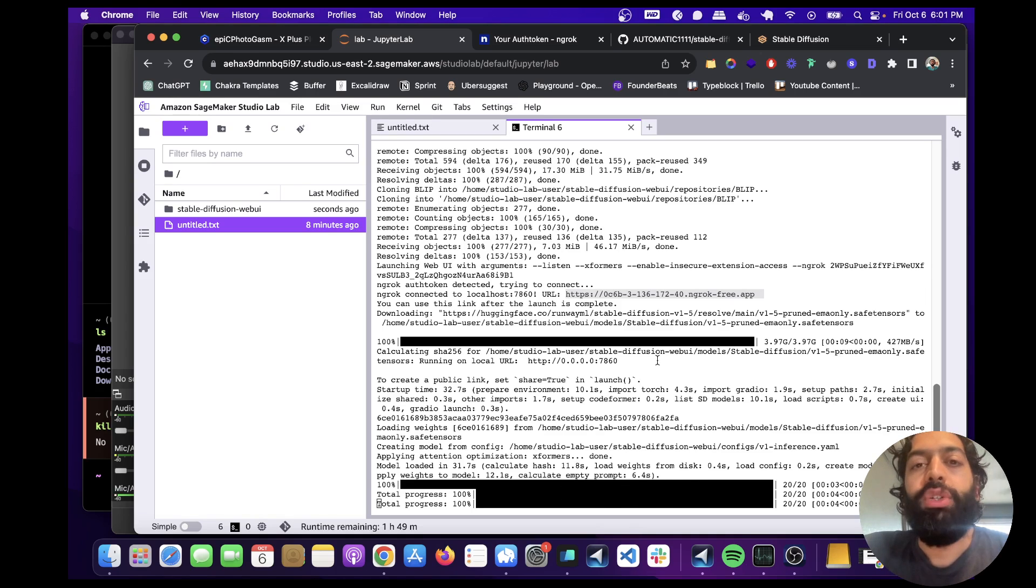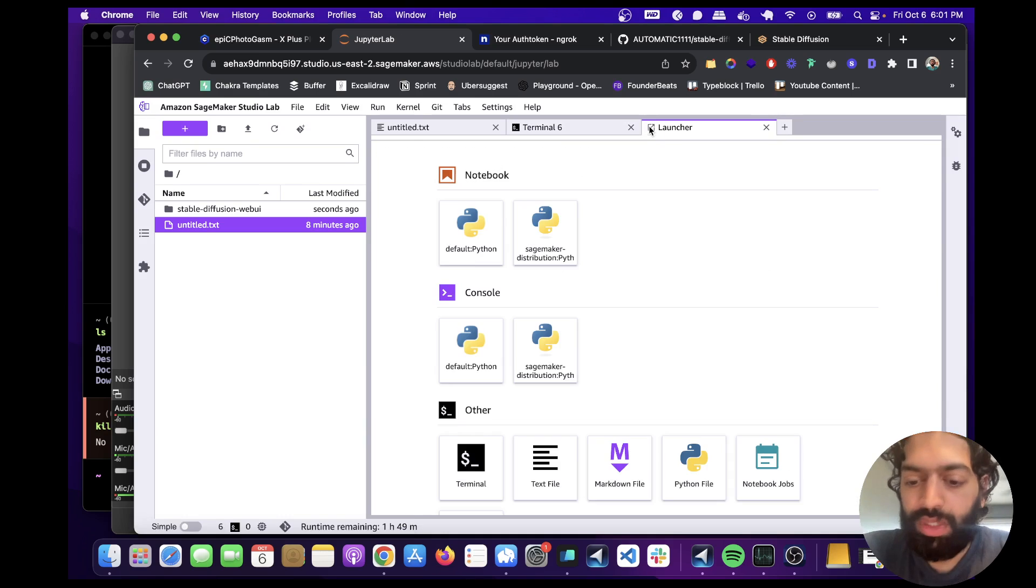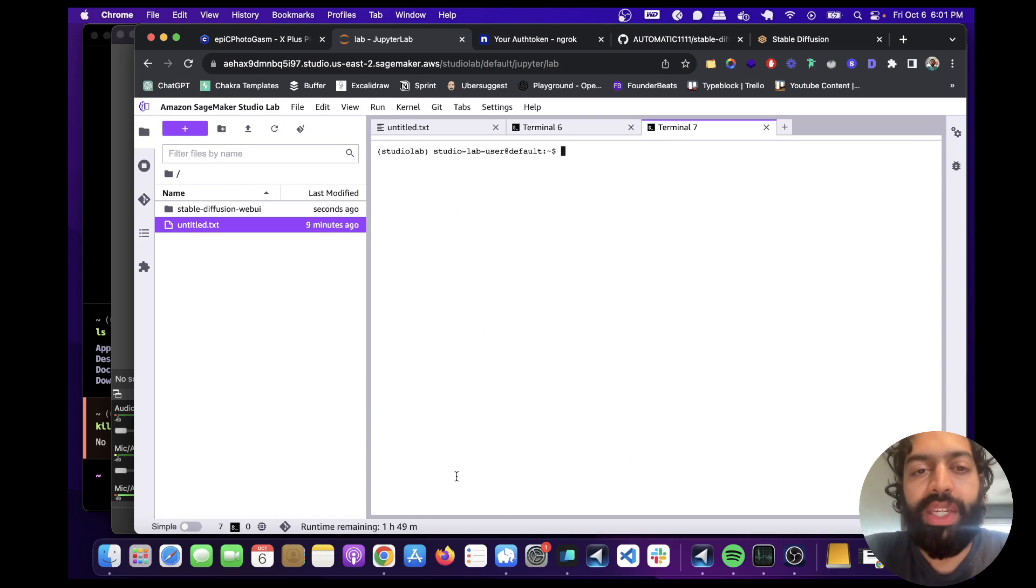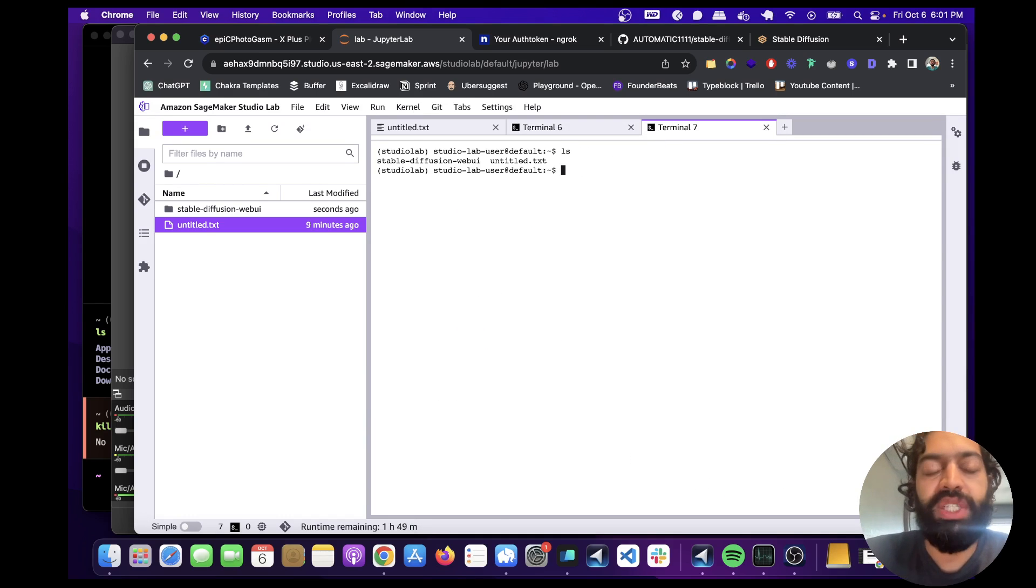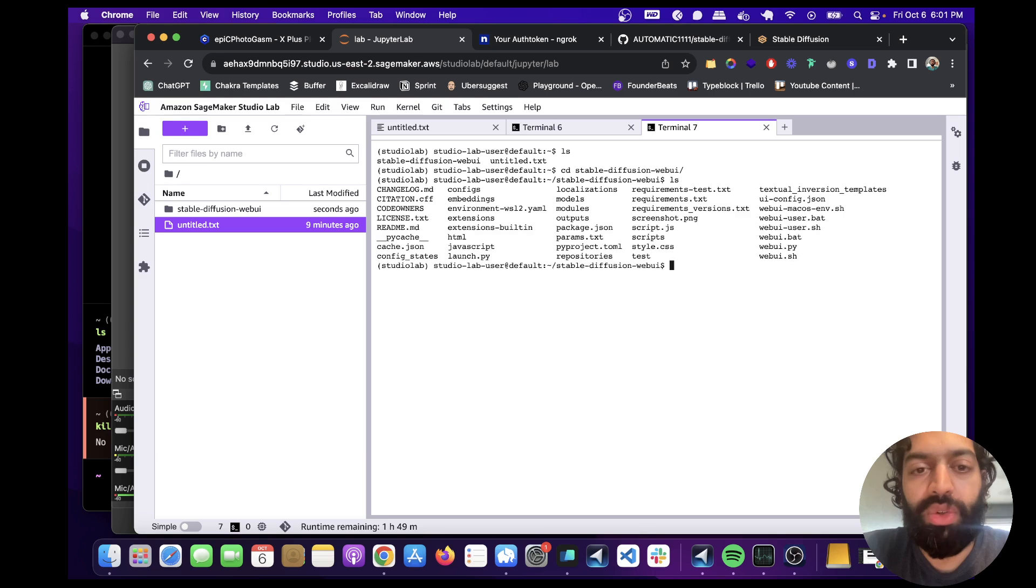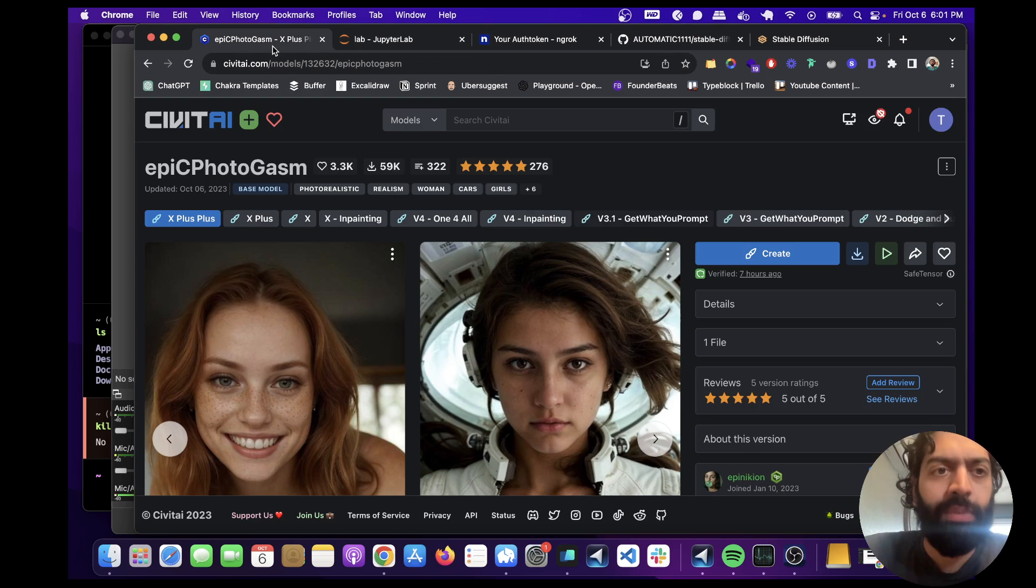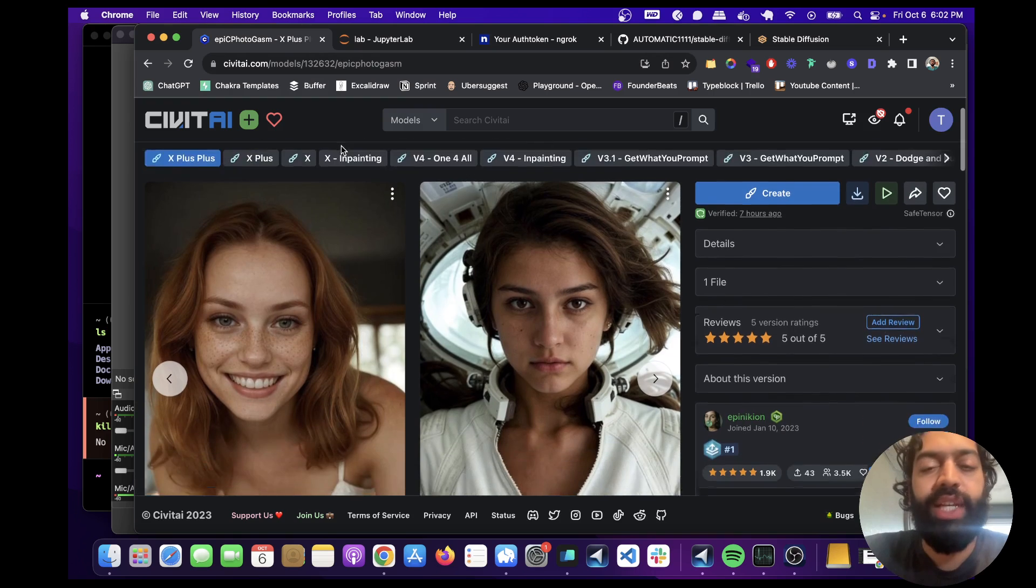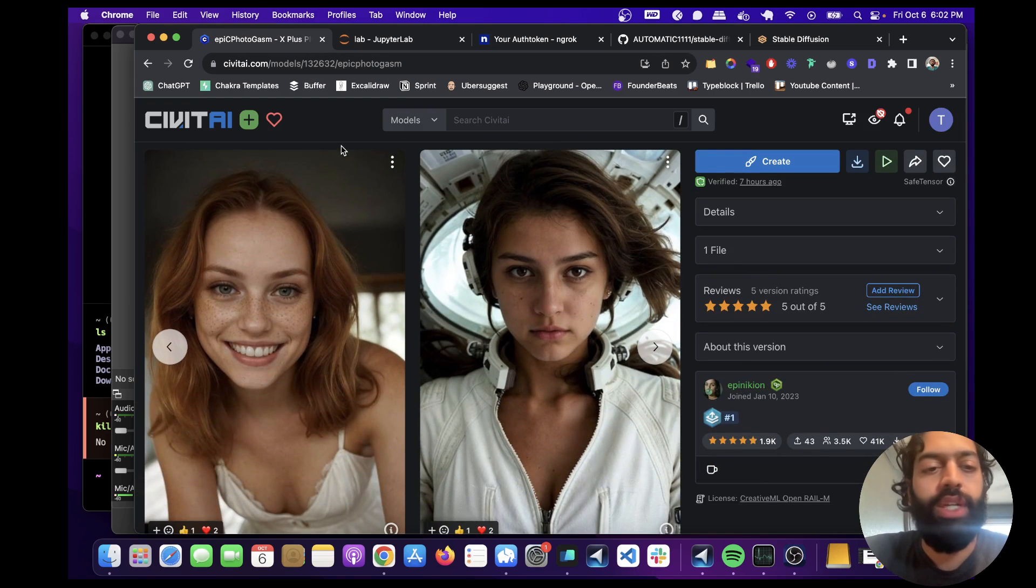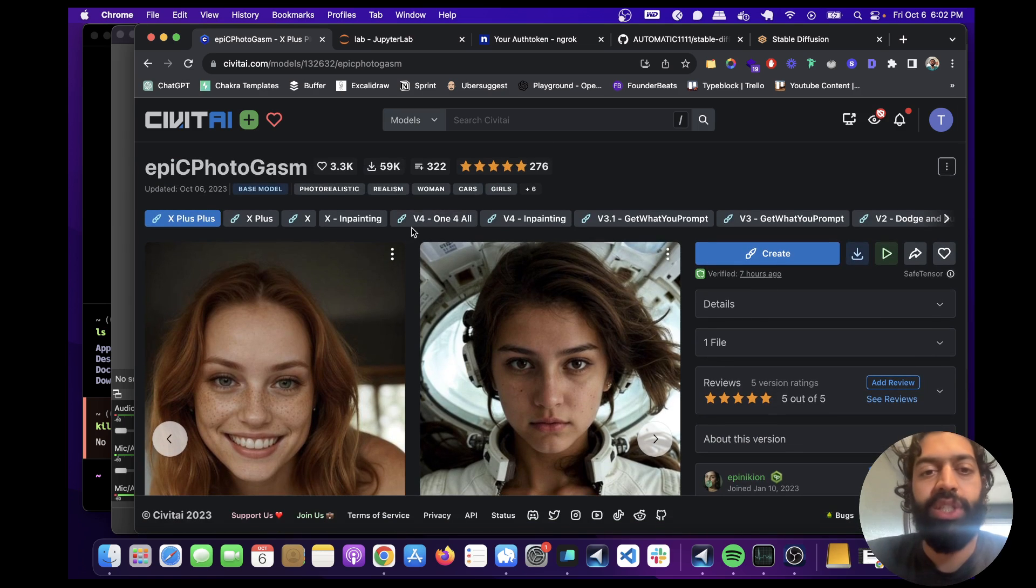I'm going to show you one additional thing that's going to be super useful to you. Let's open up another terminal. We can download other models besides just the default one. And a really good resource to do that is civitai.com. So this has a bunch of third-party models and checkpoints that we can just download and use.